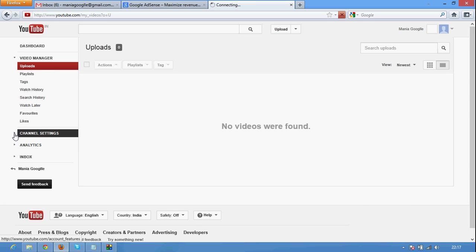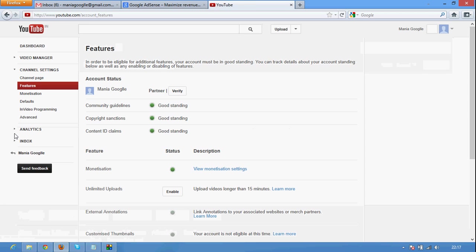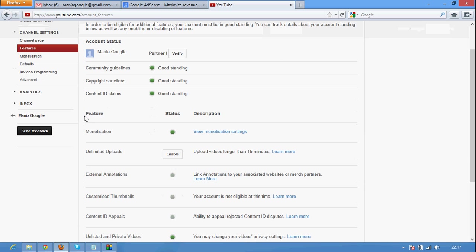Just go to channel settings again and you can see your monetization is enabled.